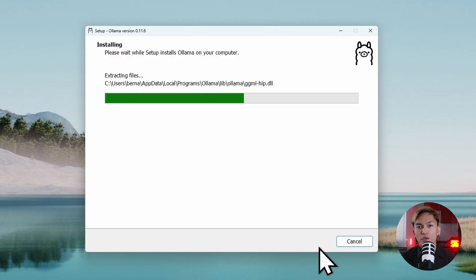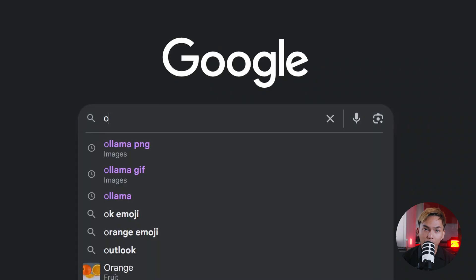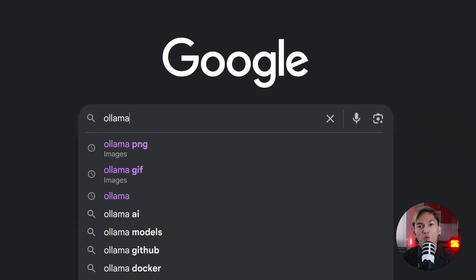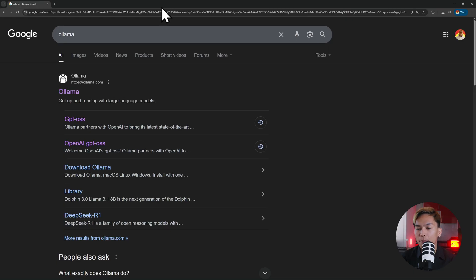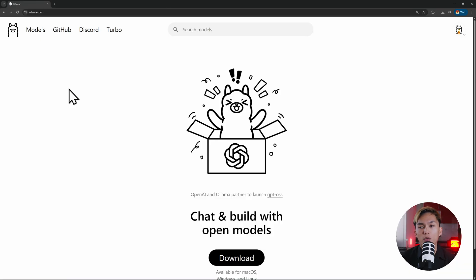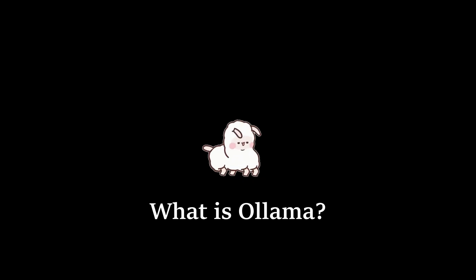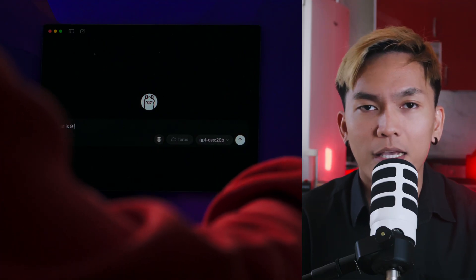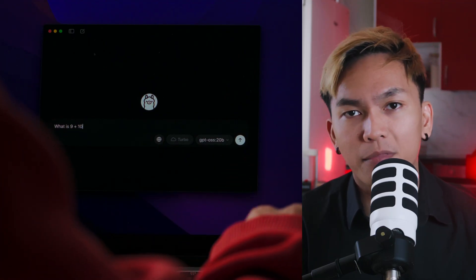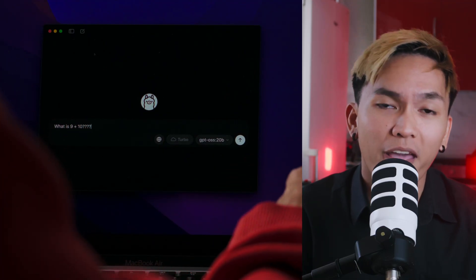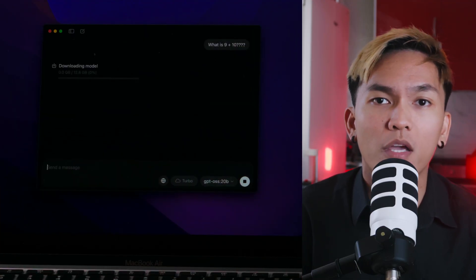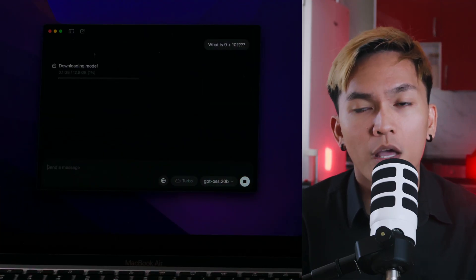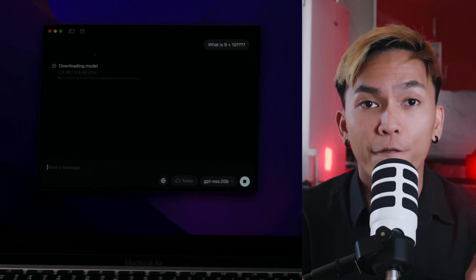So the first thing we're going to do is download the OLAMA app. Head over to olama.com. I'll put the link in the description below so you can check it out. Now the question is, what is OLAMA? To put it simply, it's a super simple app that lets you run AI models locally on your machine, totally free.